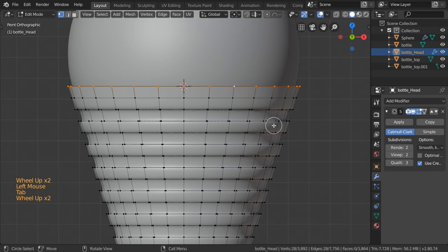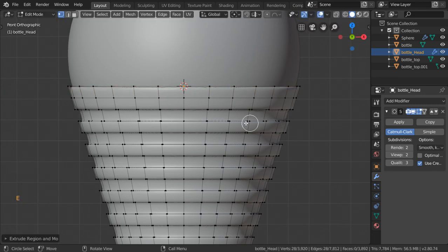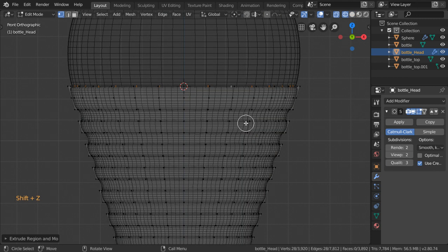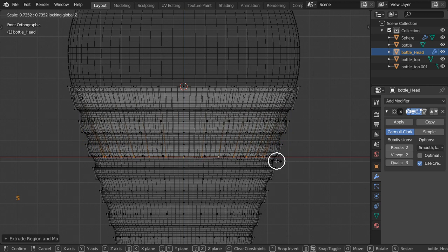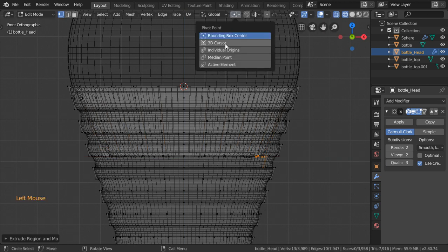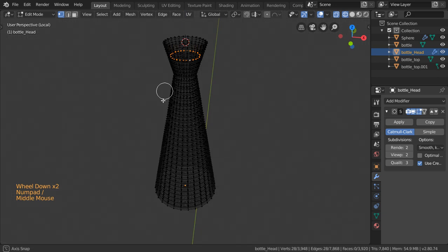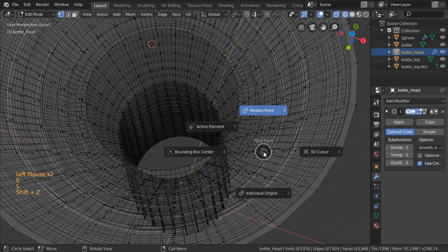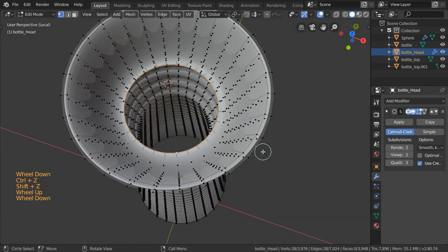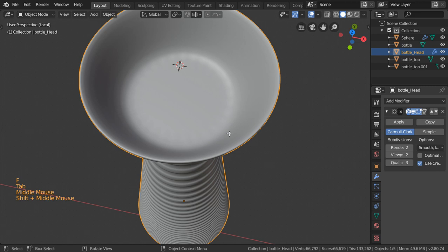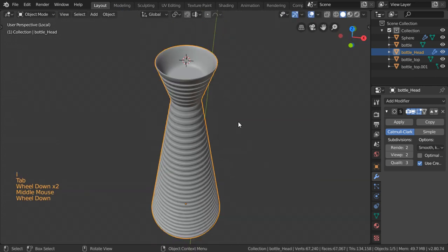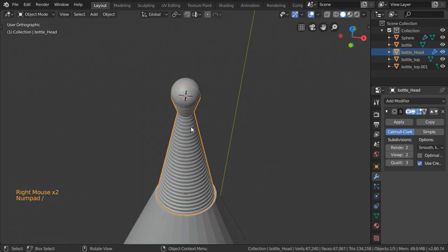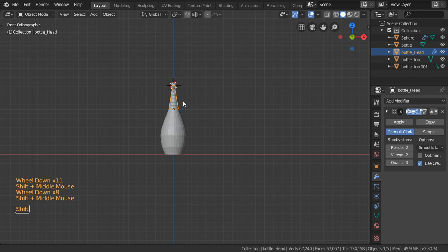Selecting this one also and extrude scale Shift+Z. Let's go to wireframe, extrude in Z axis until we reach this distance, and let's close it. Set pivot to Median Point. Let's isolate it to see it better and again extrude scale Shift+Z. Let's fill it now — you can insert it. This will be the middle part. Let's re-isolate.